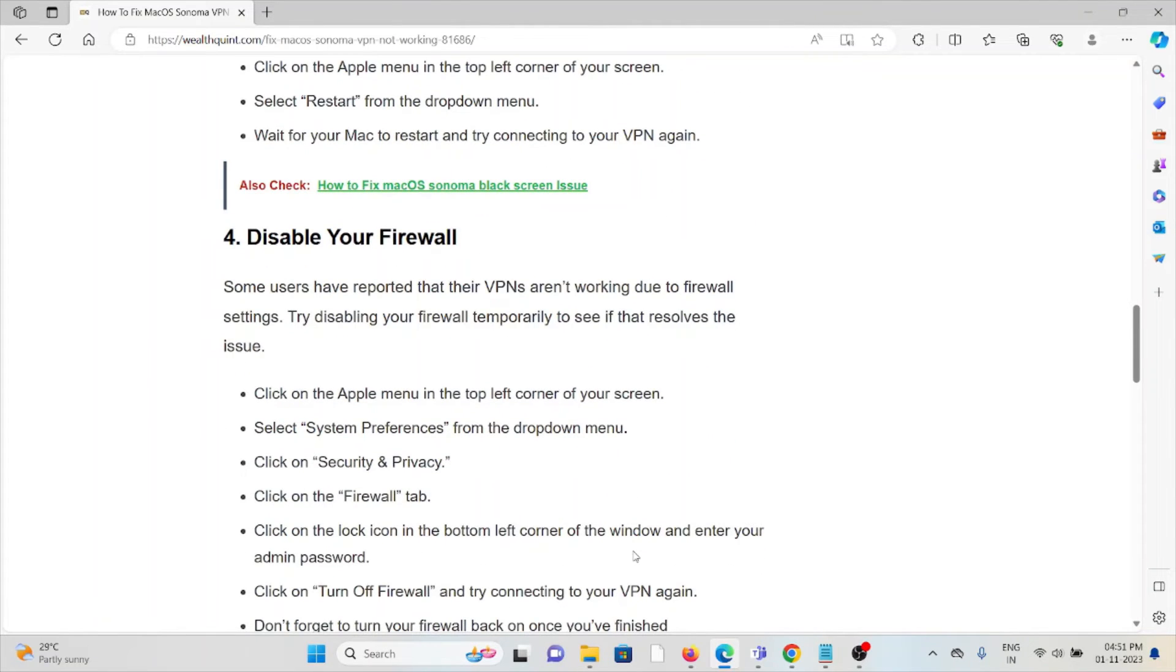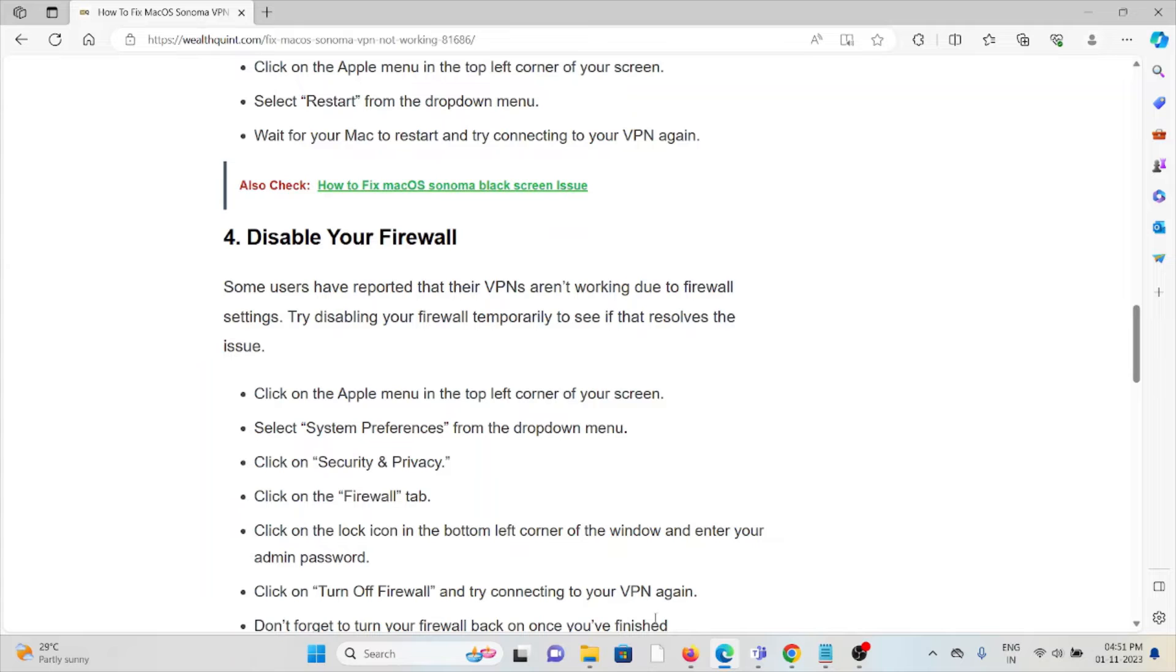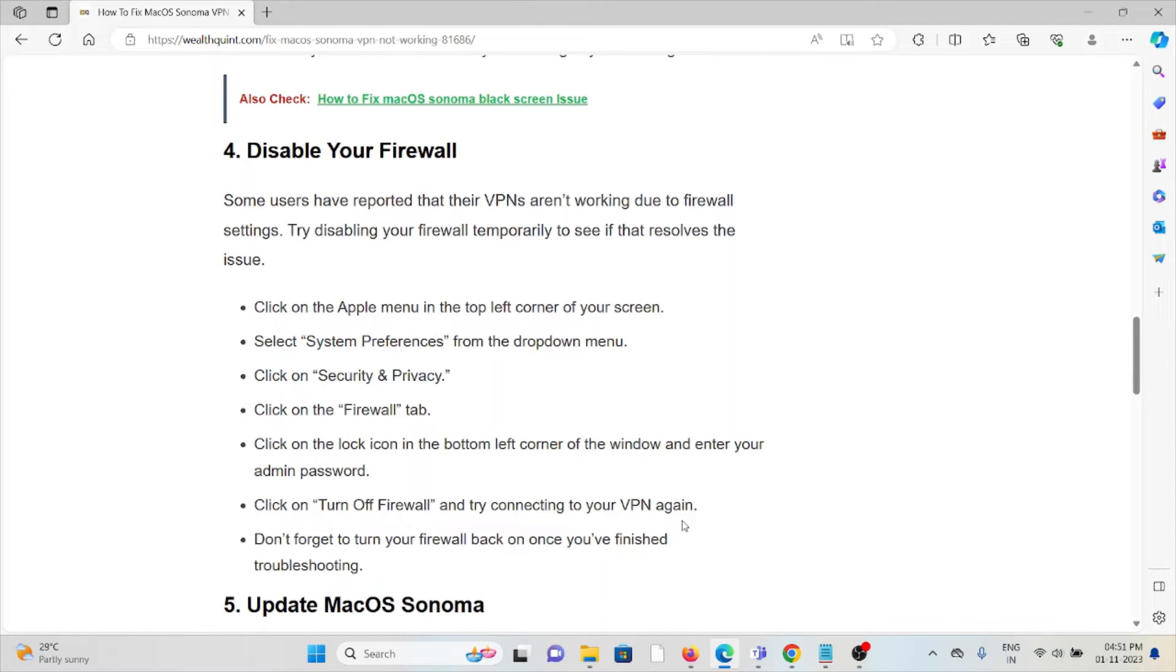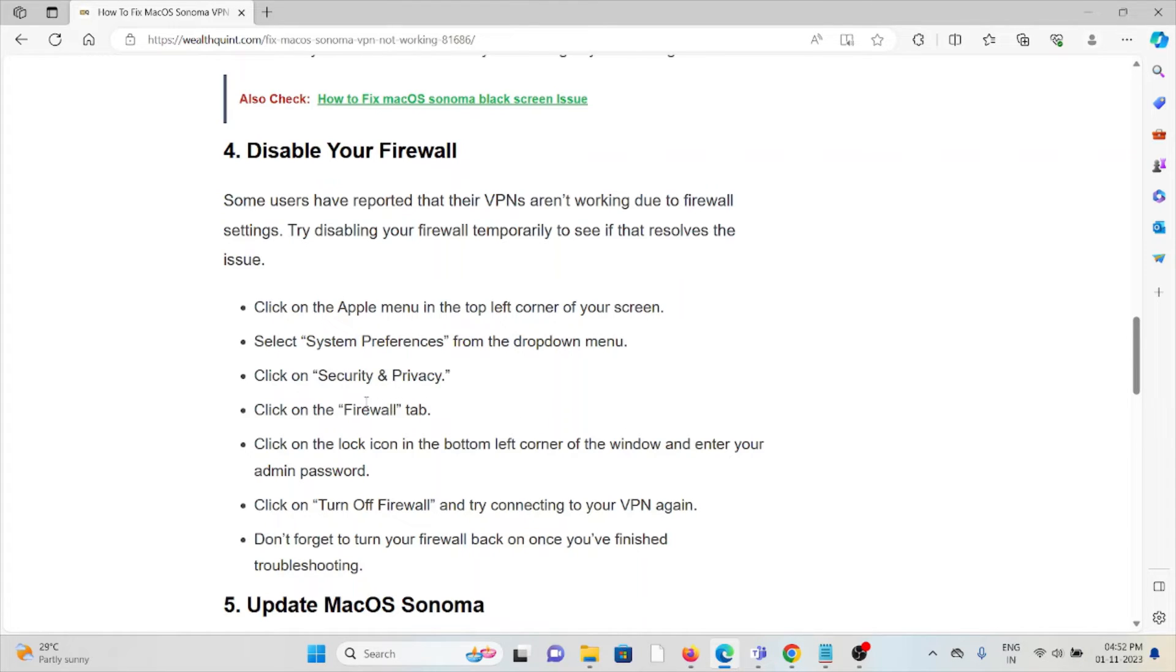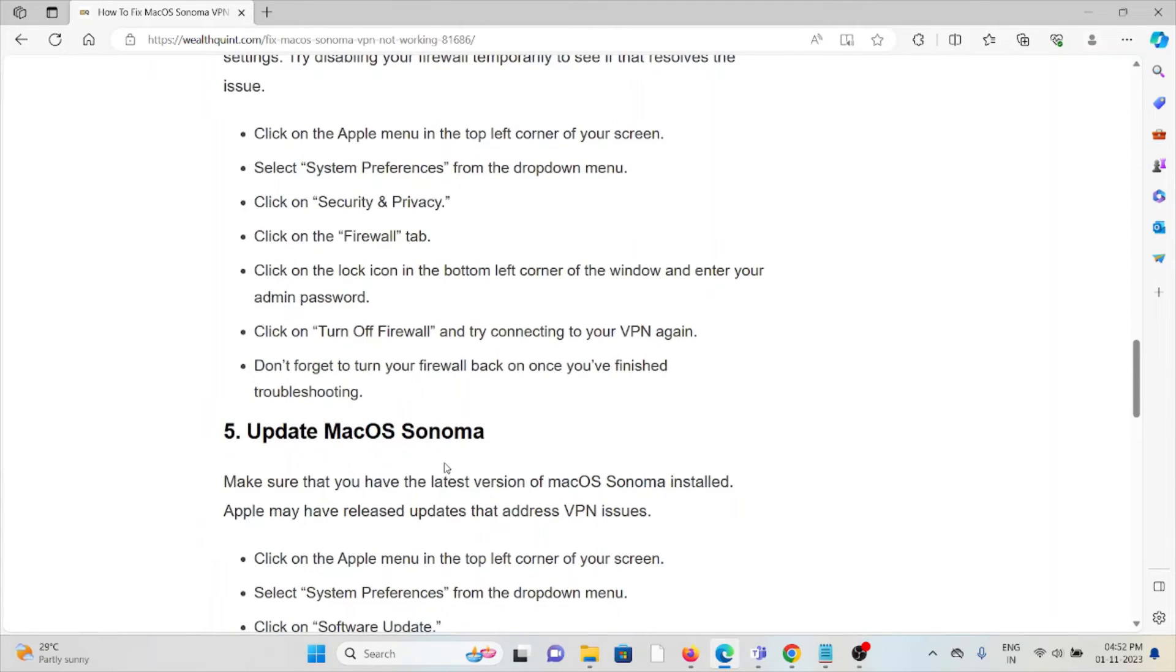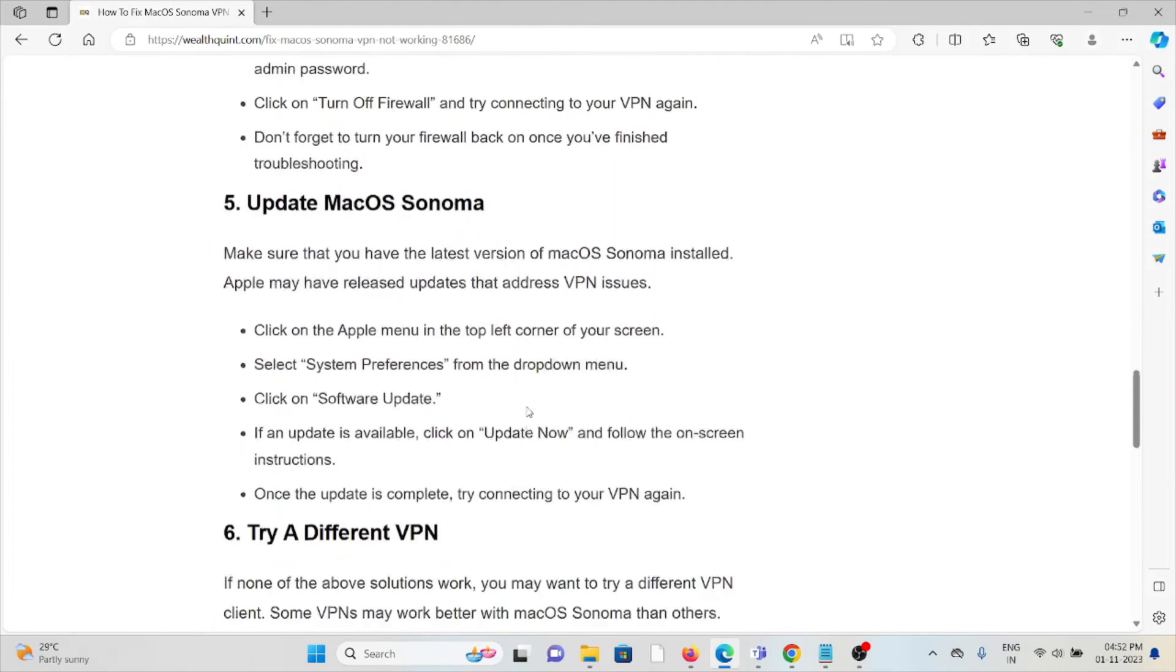The fourth method is disable your firewall. Some users have reported that their VPNs are not working due to firewall settings because these kinds of firewalls will treat these kinds of applications as malicious or spam software. So try to disable your firewall by going to the Apple menu on the top left corner of the screen. Select System Preferences, select Security and Privacy, click on Firewall tab, click on the lock icon on the bottom left corner of the window, enter your admin password, then click turn off firewall and try connecting your VPN again. Don't forget to turn your firewall back on once you have finished troubleshooting.